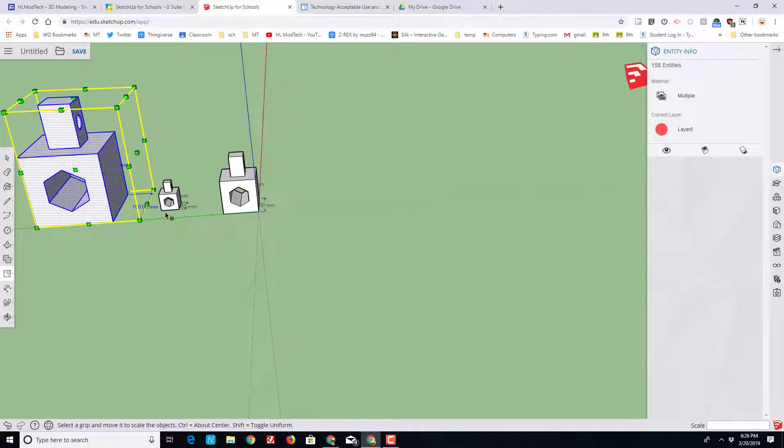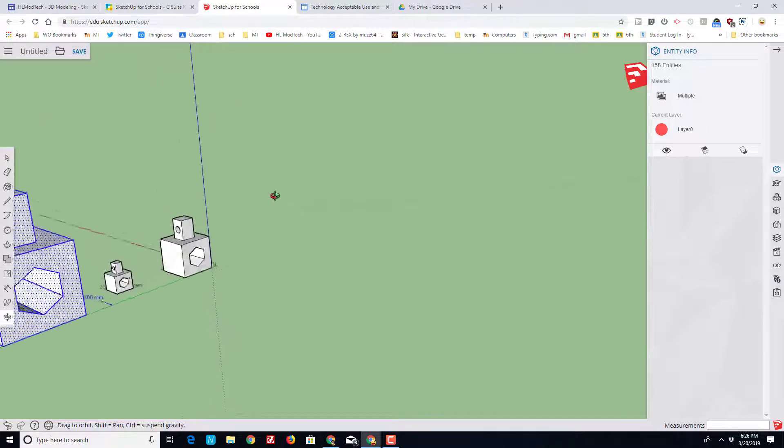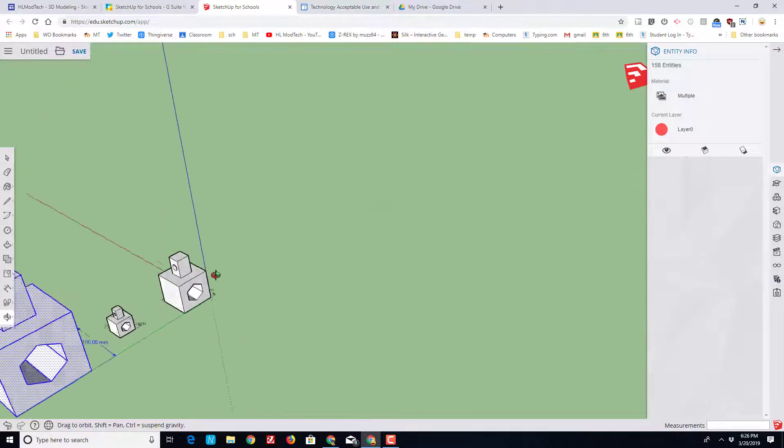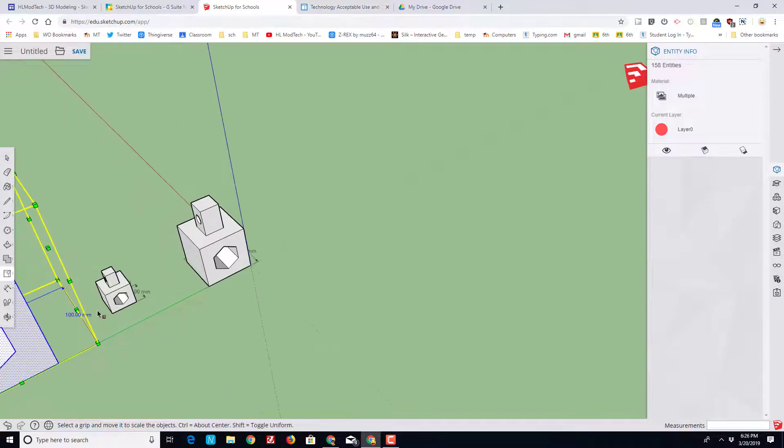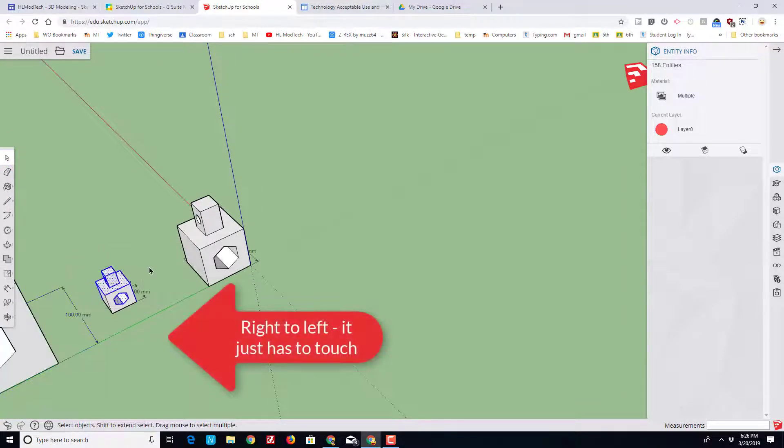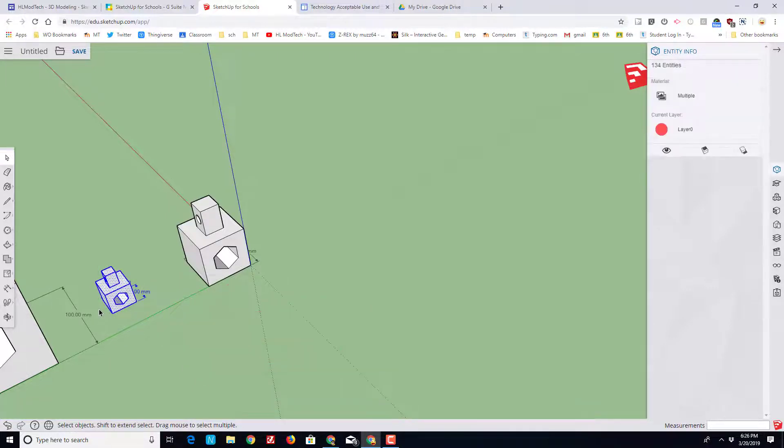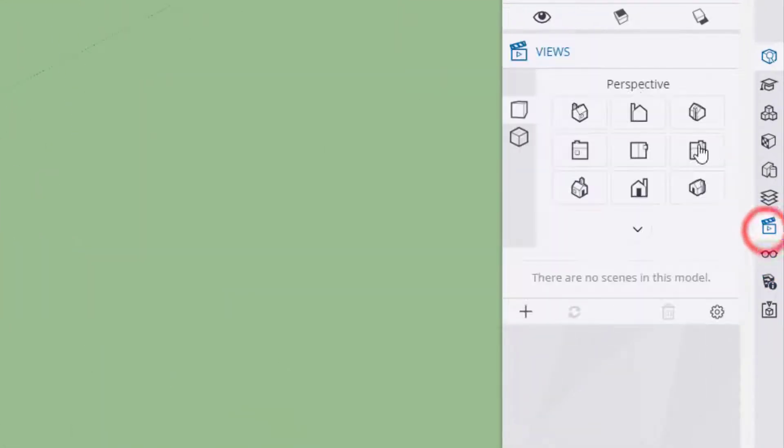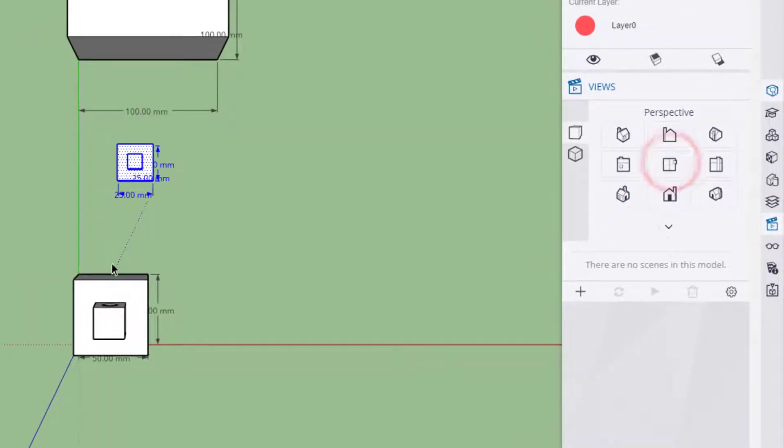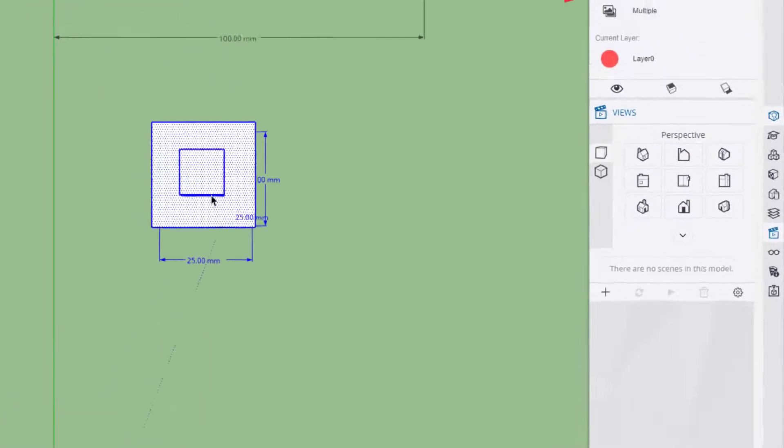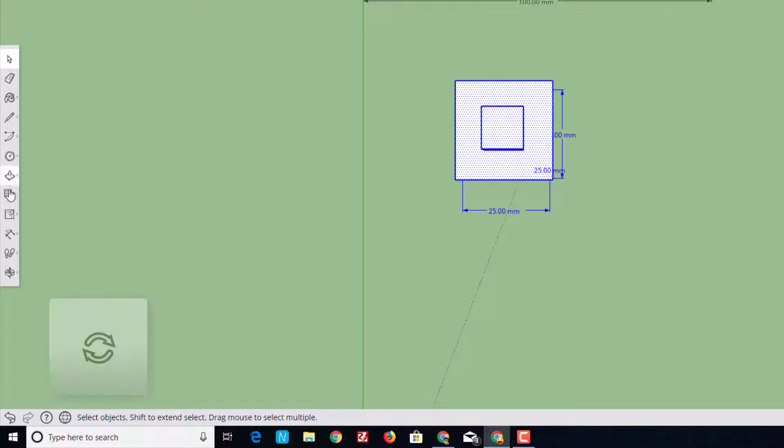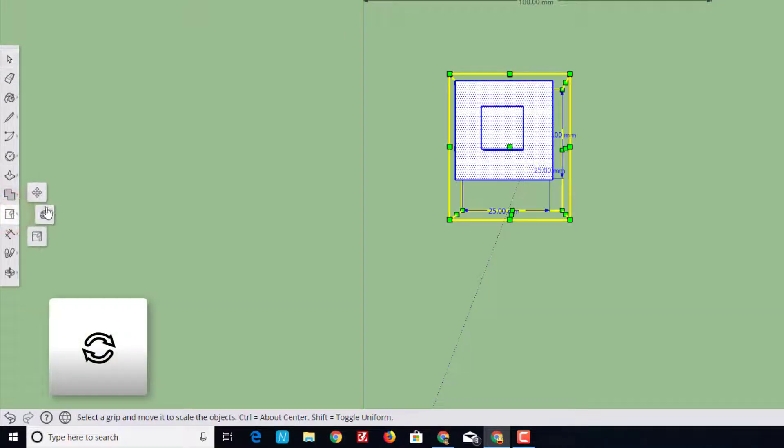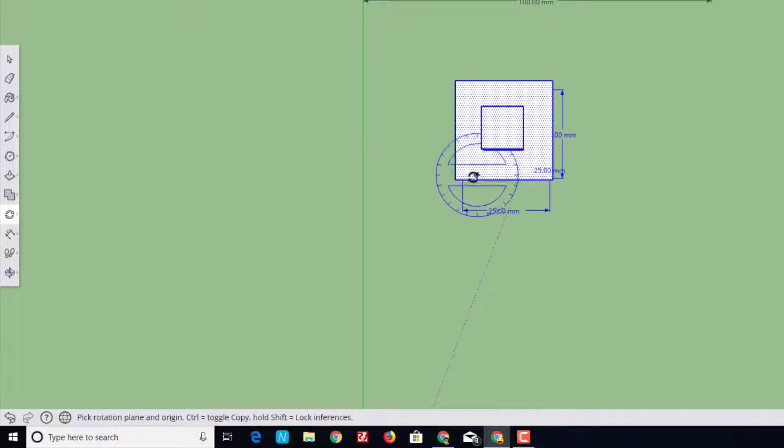The last part of the project is rotation. Let's select the little one. If you go from the right to the left, all you have to do is touch the parts. Come over to your view button and we need to do a top view to do this easily. I'm going to scroll in and look at our shape, and I want you to find the rotation tool.